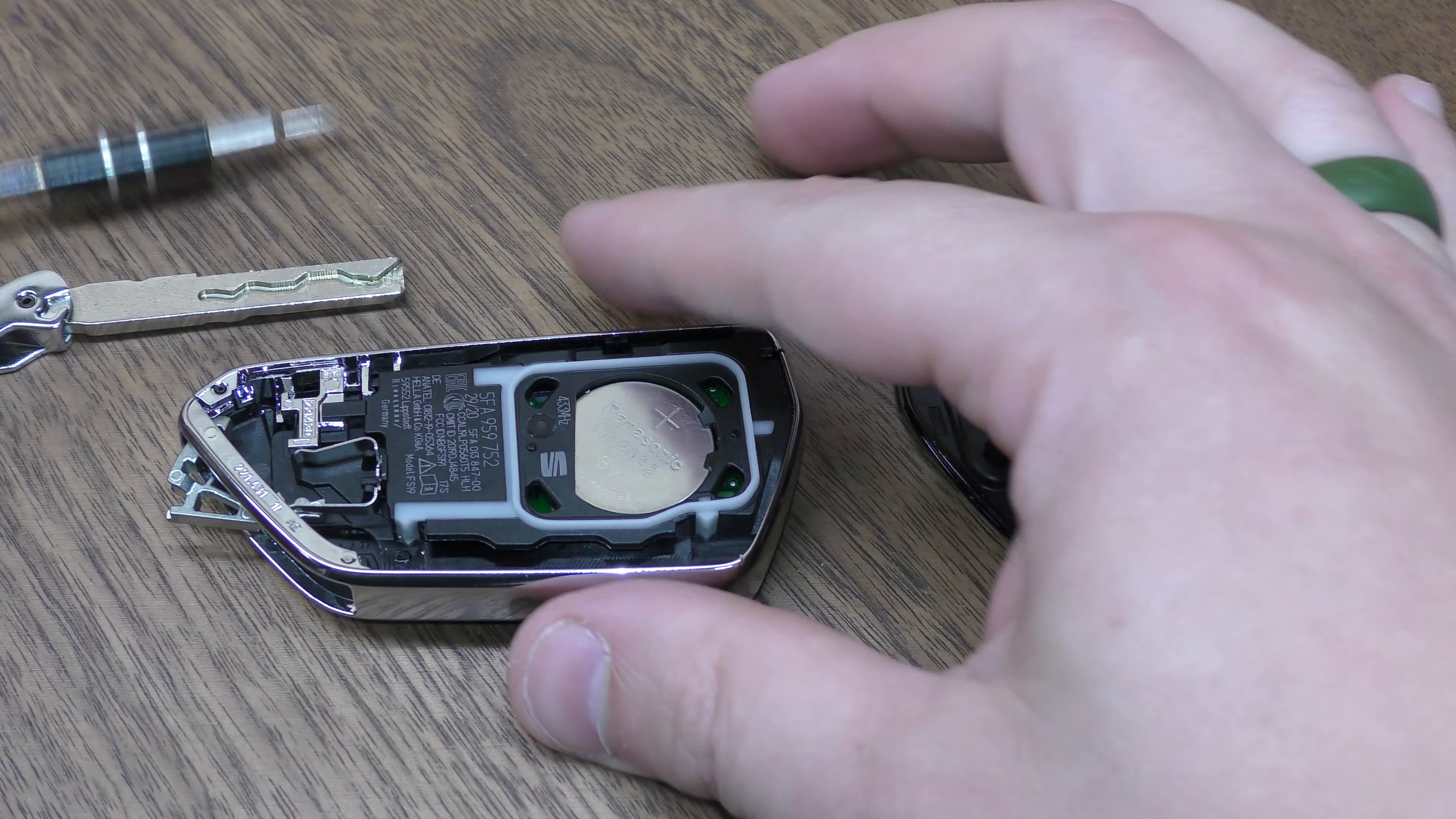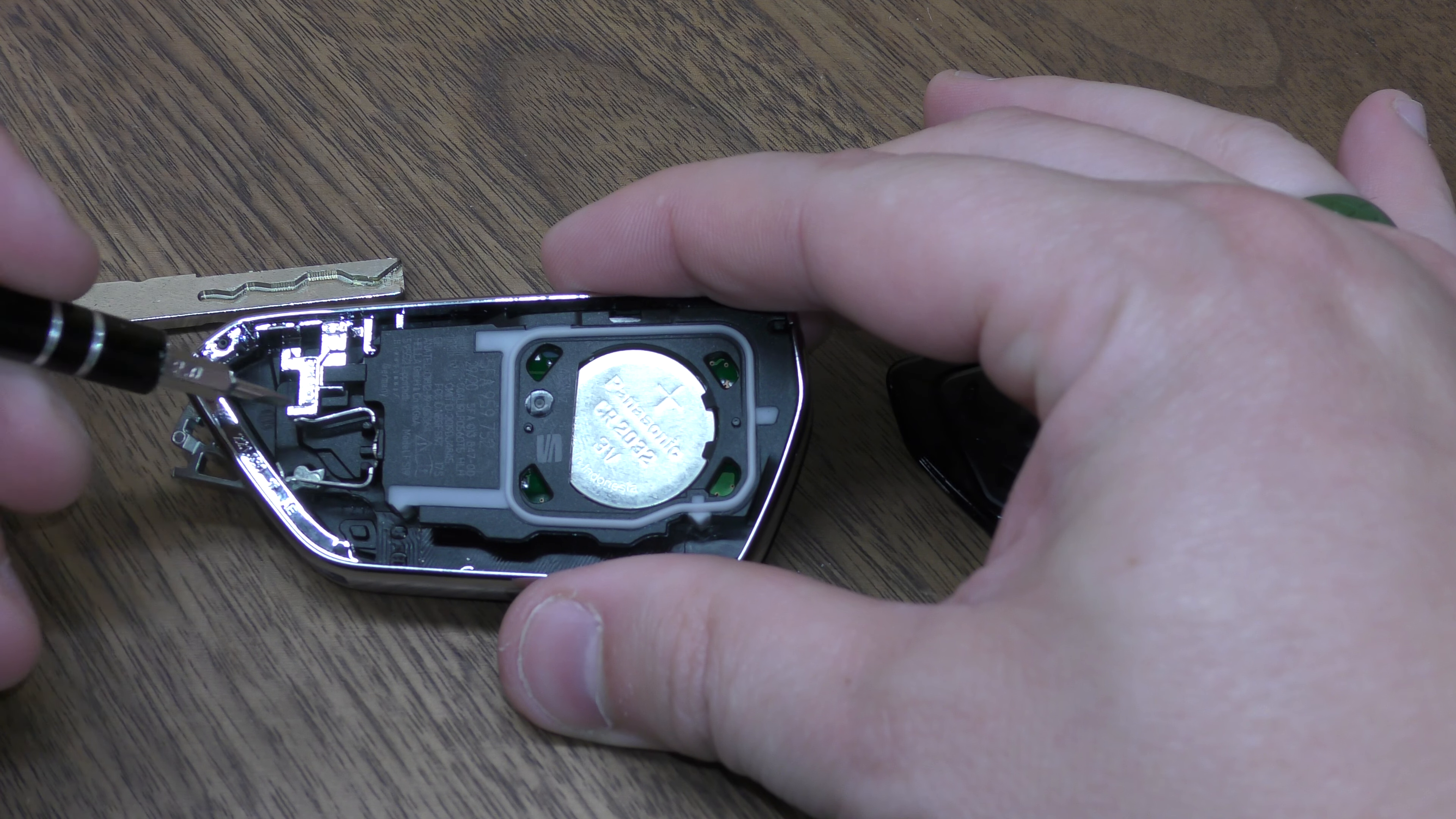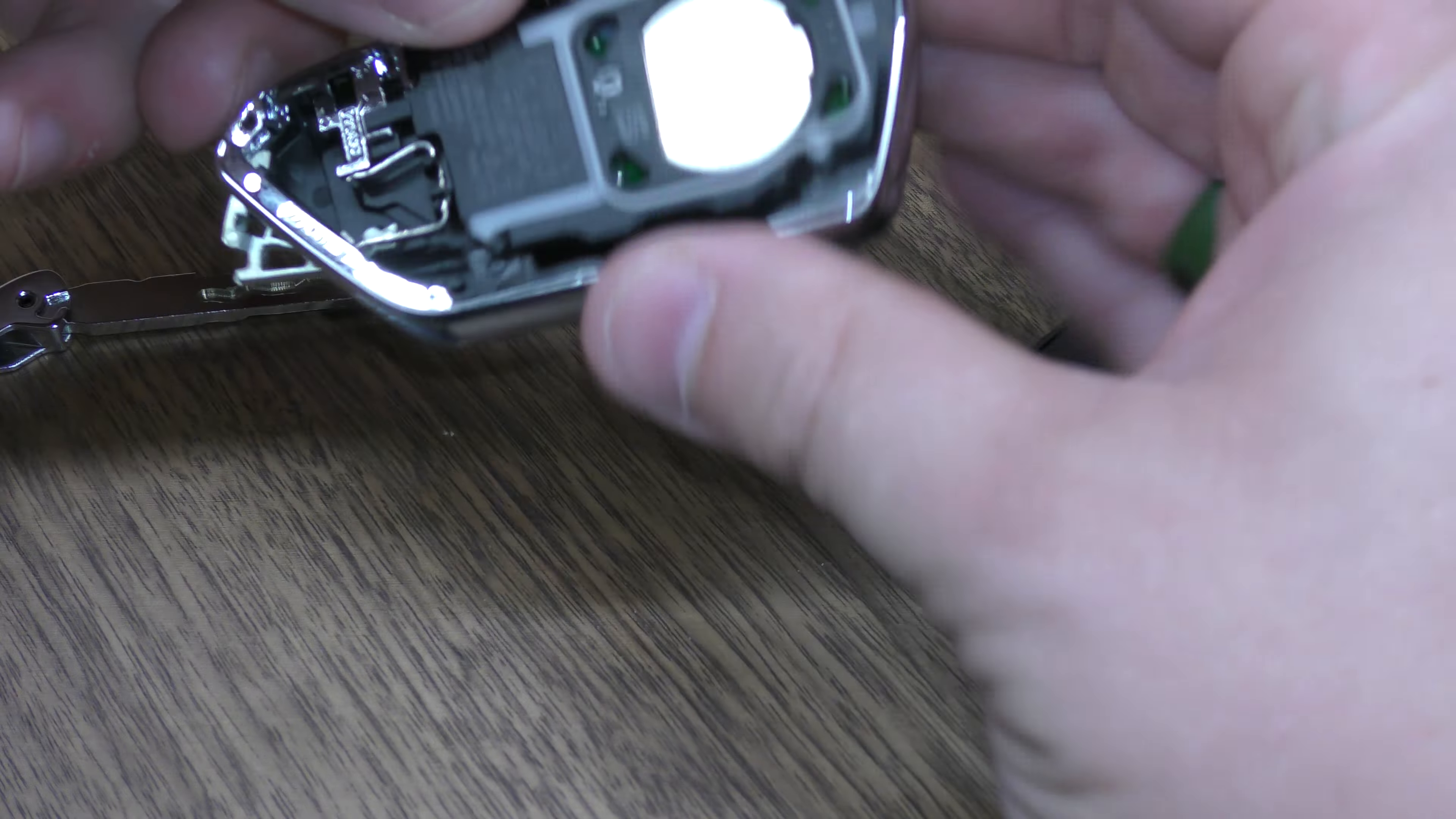Pull that out and you can see right here, this little spring, that is a pretty delicate spring so if it pops out, that's how it goes back in.